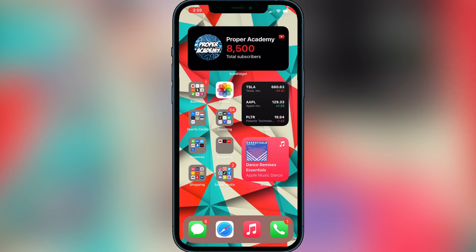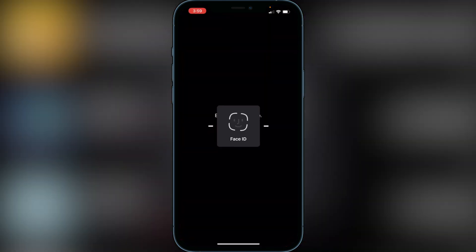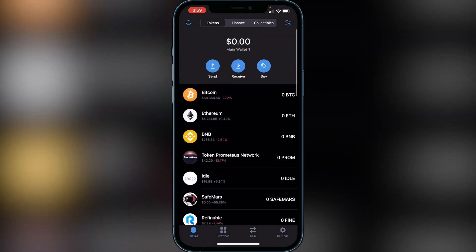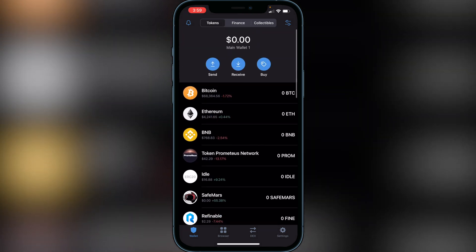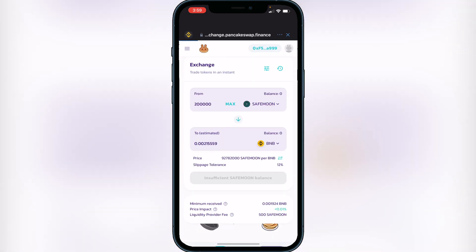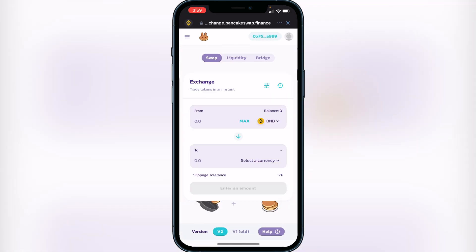First things first, all you have to do to sell your Spore Finance is head over to your Trust Wallet and open that up. Once you're in your Trust Wallet, head over to your browser and go to PancakeSwap. Your wallet should already be connected because you purchased it, so you should be good to go and you shouldn't have to add the contract address again for your Spore Finance.